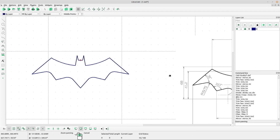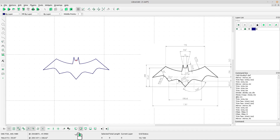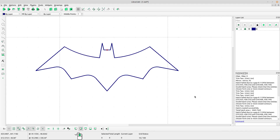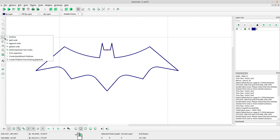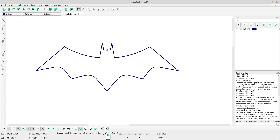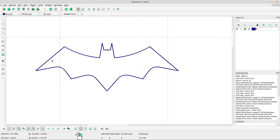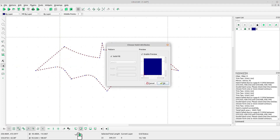It is almost done. Now select 'create polyline from existing segments' and left-click at the drawing. Right-click to escape. Now select the drawing and select the hatch tool — mark the solid fill box and click OK.